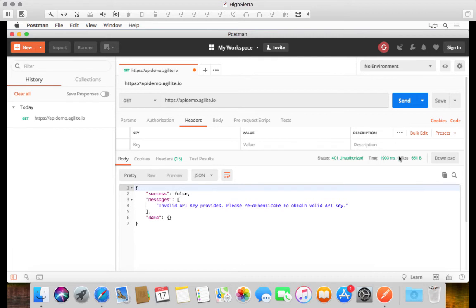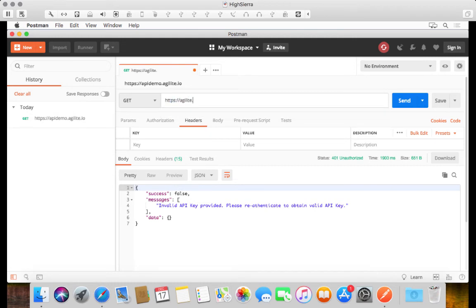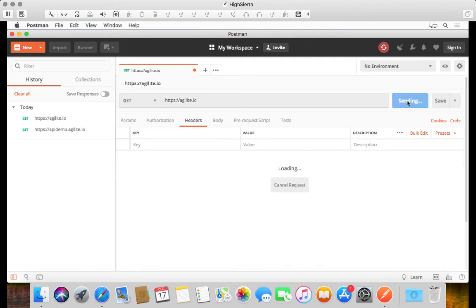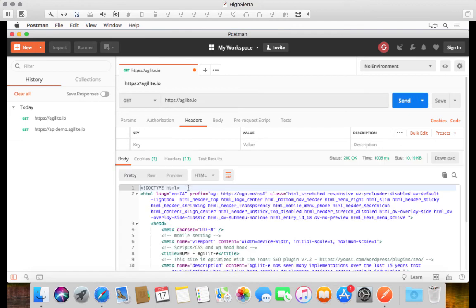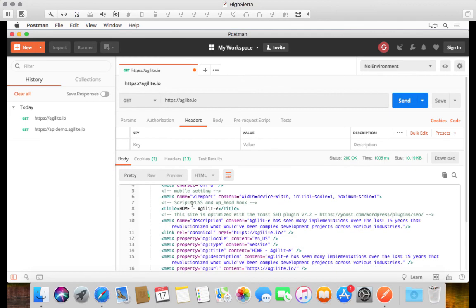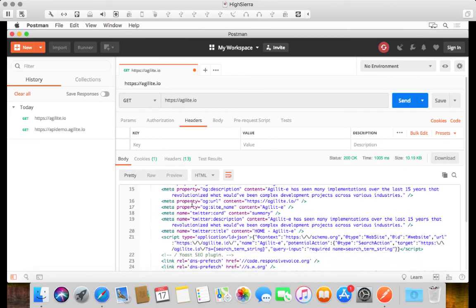But we can also see more or less how long it took. If I just went to something a little easier like agility.io, which is just a normal static website, at the end of the day any website is a GET request. If I click on the send option we should get a whole bunch of HTML returned, which is perfect.